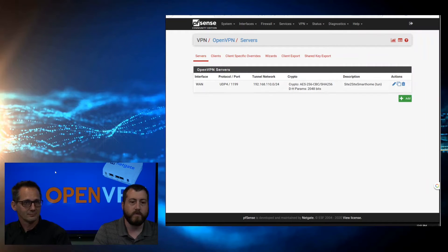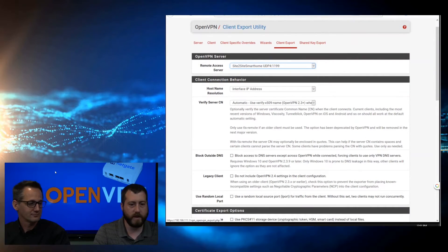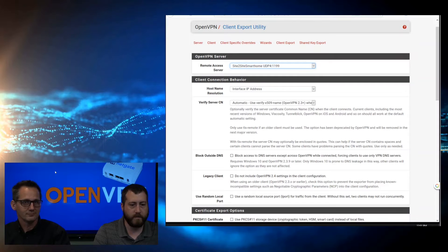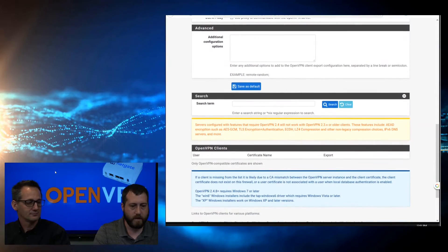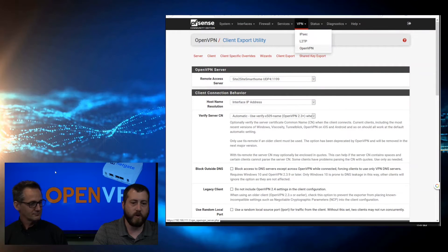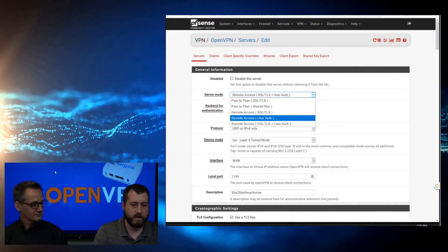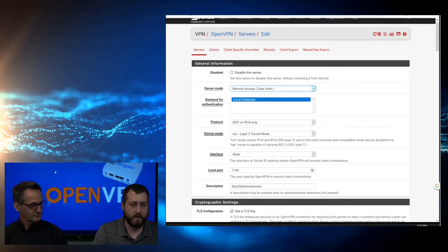After that, we want to come over to client export. At this point that server is up and running - nothing else you have to do after the wizard to have the server side up and running. But I missed one step: we need to come over to OpenVPN again and edit that, and we need to switch over to Remote User - off - and save.